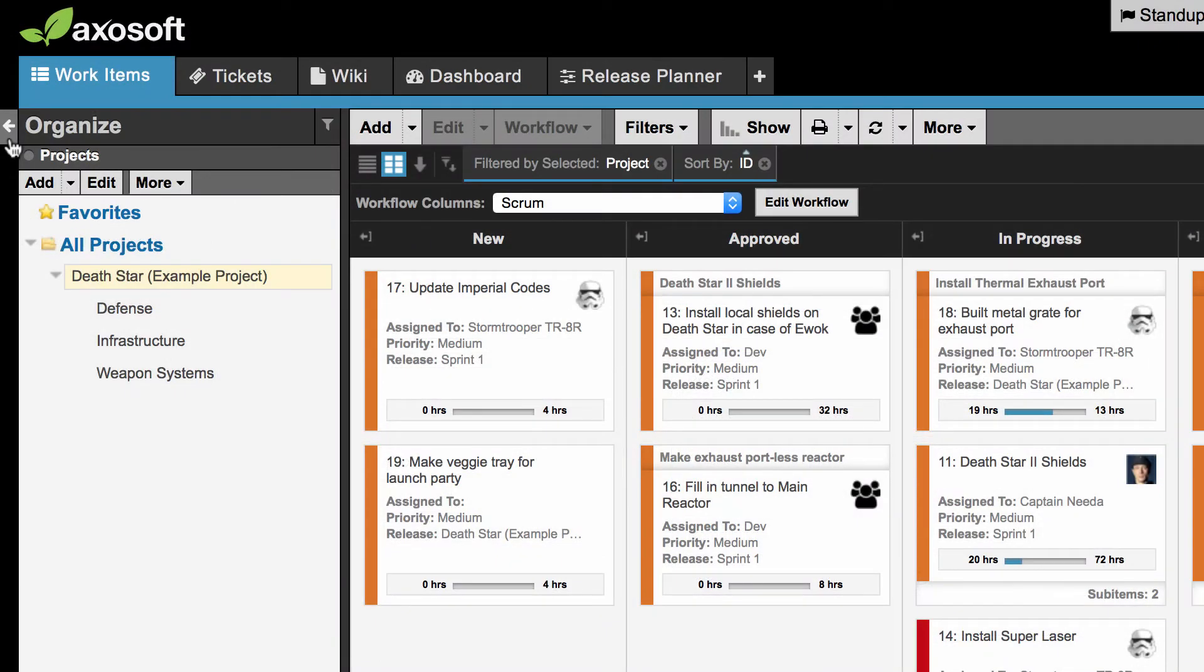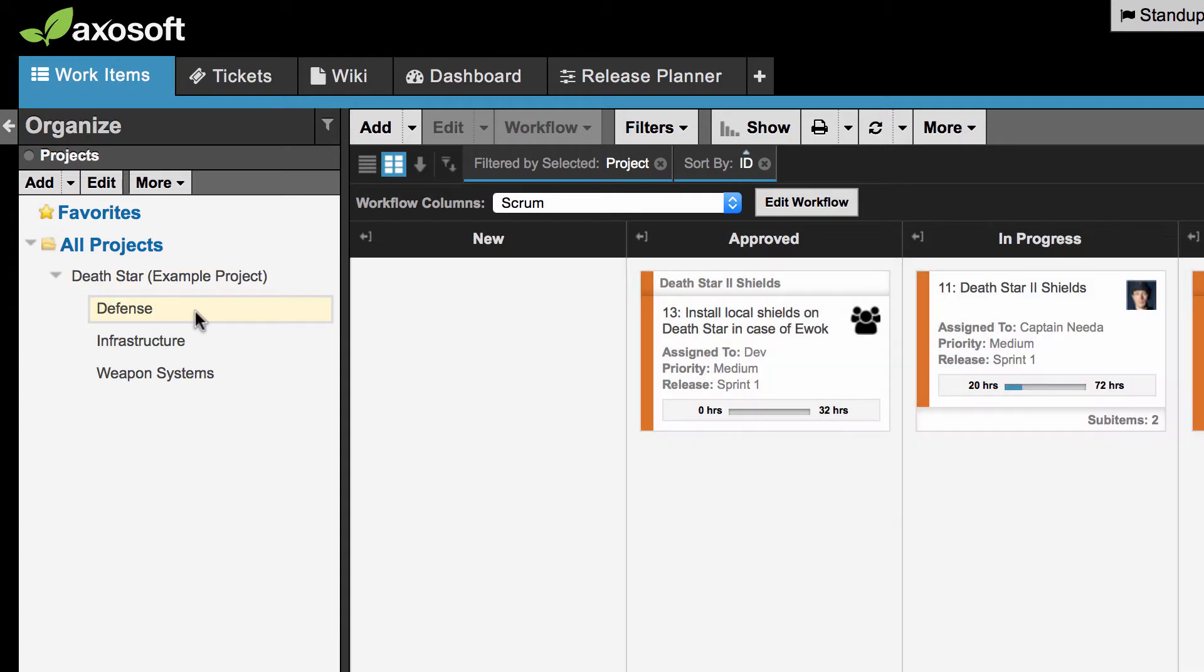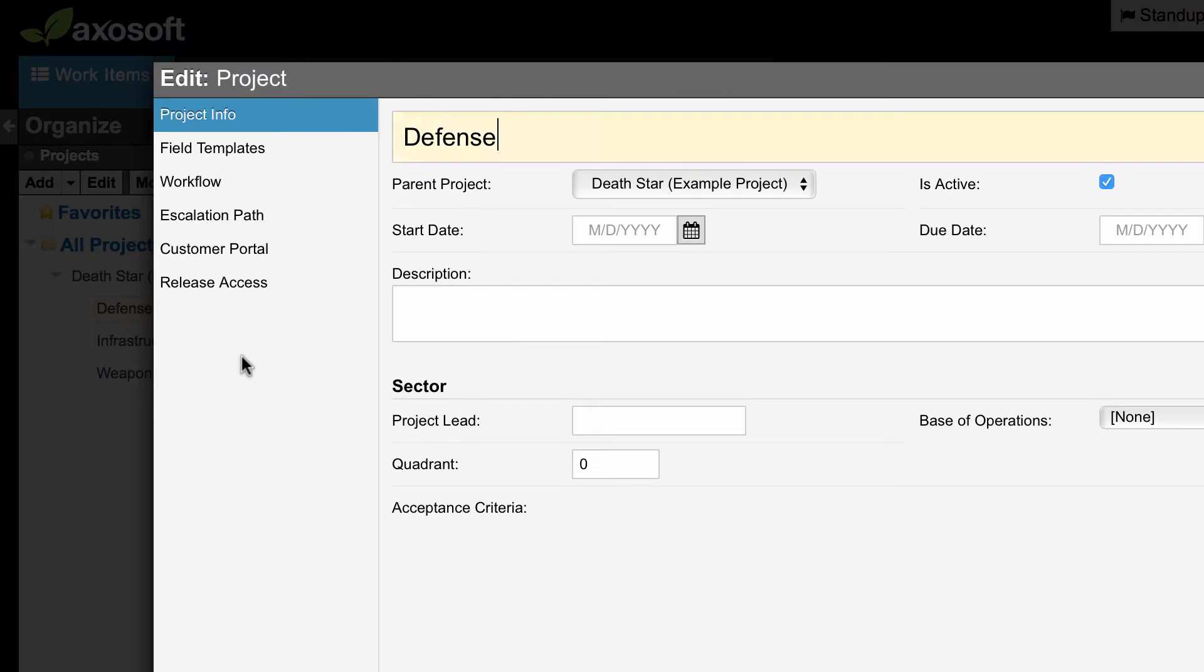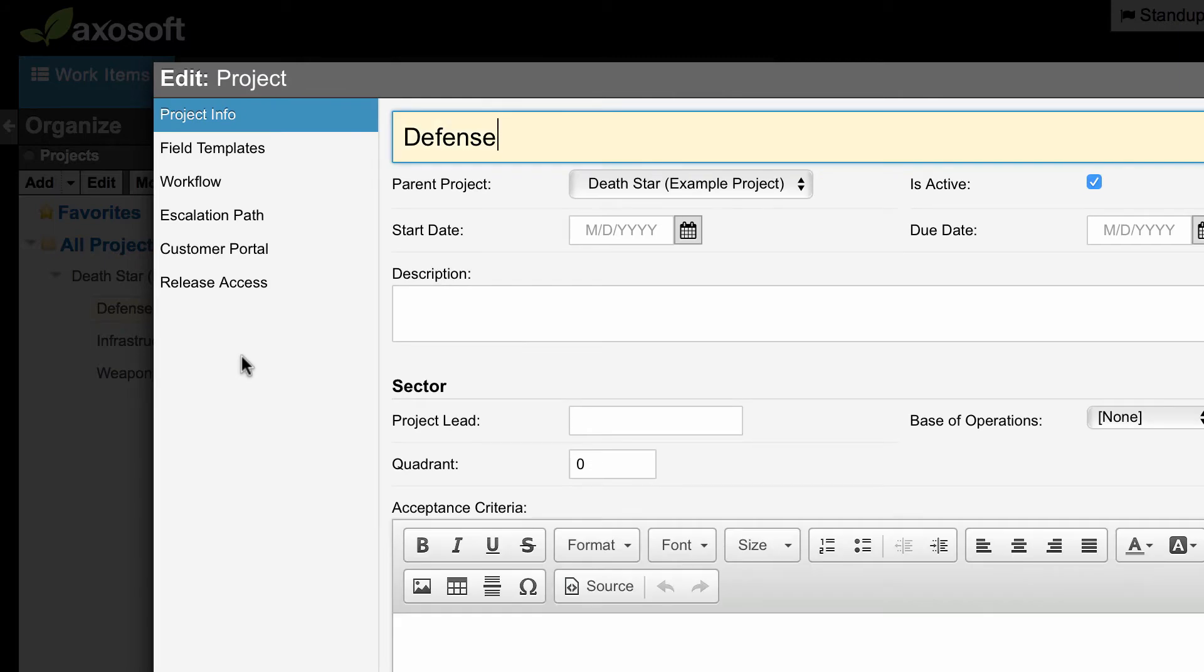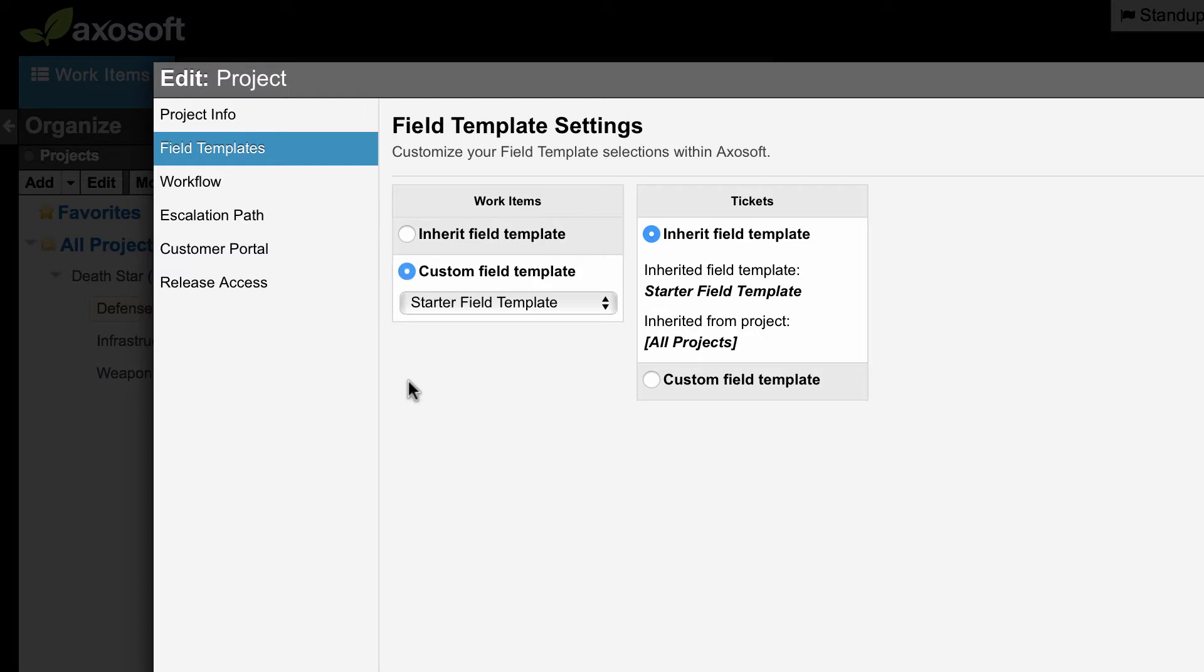Each project folder and each workflow step can have its own item field template. Edit a project folder from the organized panel and click on the field templates tab to customize the project field template for each item type.